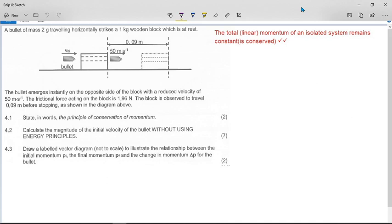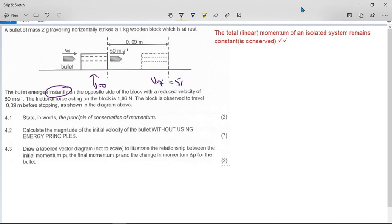A bullet of mass two grams traveling horizontally strikes a one kilogram wooden block which is at rest. The bullet emerges instantly — this is an important word — on the opposite side of the block with a reduced velocity of 50 meters per second. The frictional force acting on the block is 1.96 newtons.